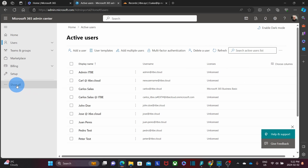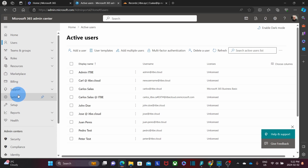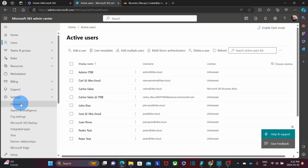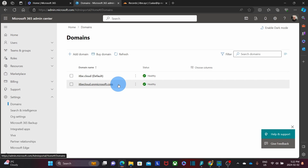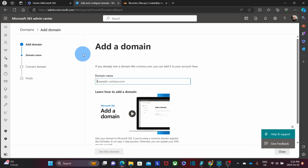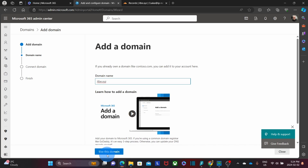Within the admin center, we are going to click on show all and then we click on settings. Within settings, we will find domains. Our primary domain is itbe.cloud. We also find this secondary domain name, which is itbecloud.onmicrosoft.com. This is a secondary domain that Microsoft creates when you set up your Microsoft 365 subscription the first time. So now we have to add the new domain name. We click on add domain and it is going to be itbe.xyz. We need to click on use this domain.